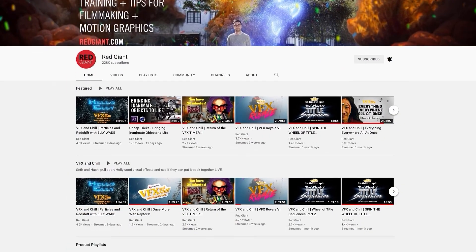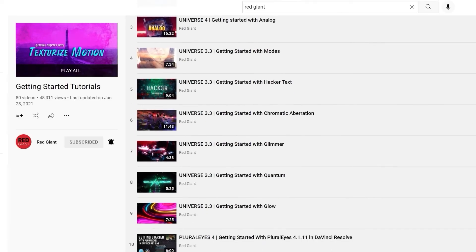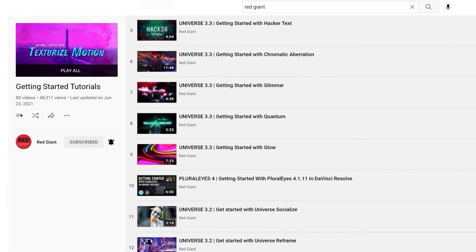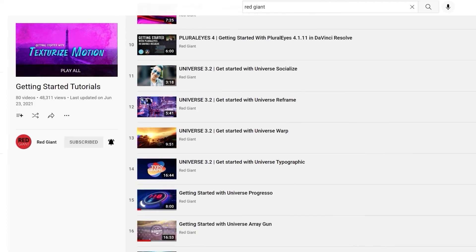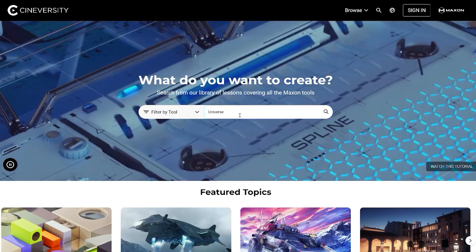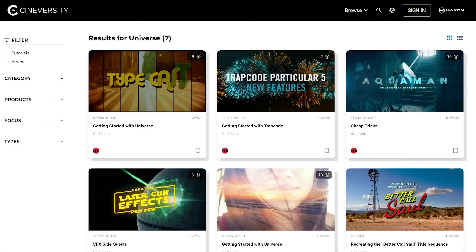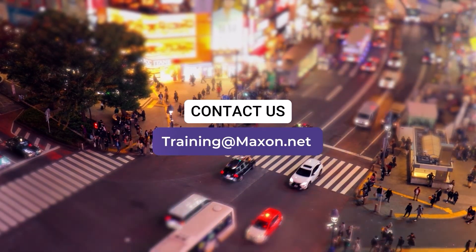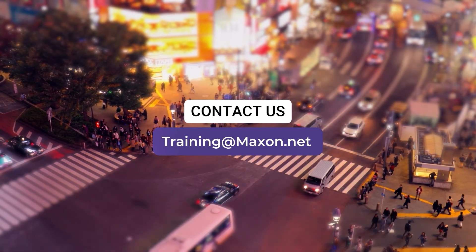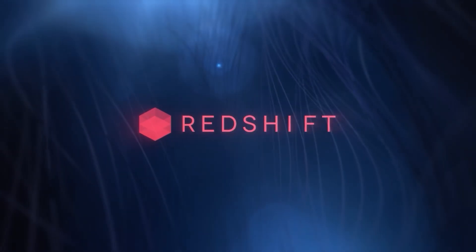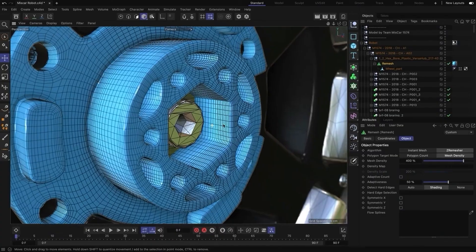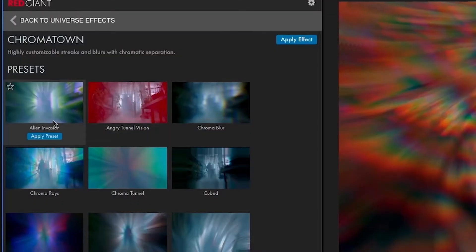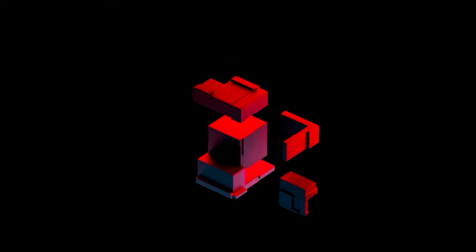We have in-depth tutorials for almost all the tools in Red Giant Universe, so if you'd like to go into more detail about how to get the best out of each effect, check out the links in the description or search for the tool on Cineversity. Also, if you work in a team, please contact us at training at Maxon.net, as we run complimentary training sessions covering techniques for all the Maxon tools at all levels, from introductory sessions to sessions for advanced users.